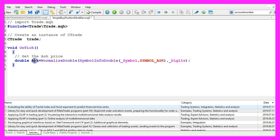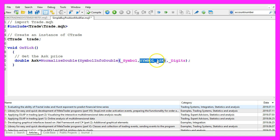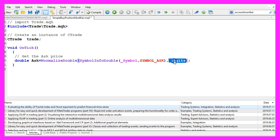First we need to get the ask price because we are going to use test buy positions. To calculate the ask price we use symbol info double for the current symbol on the chart. We use symbol underscore ask and with normalized double and underscore digits we want to automatically calculate the right number of digits behind the dot.